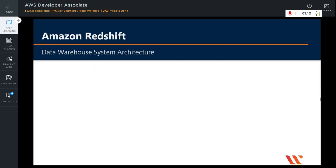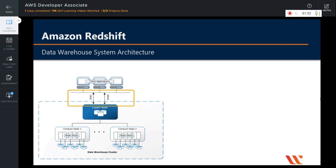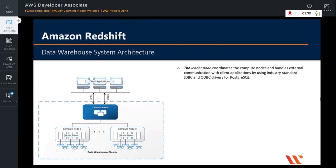The typical Amazon Redshift data warehouse architecture looks like this. The main components are client applications, the connection, and the cluster, which contains a leader node and a bunch of compute nodes. The main orchestrator is the leader node. The leader node coordinates the compute nodes and handles external communication with the client applications using JDBC and ODBC drivers for PostgreSQL.